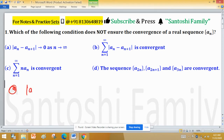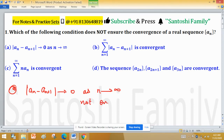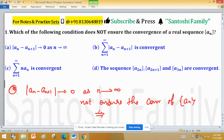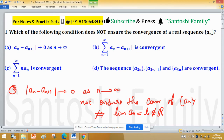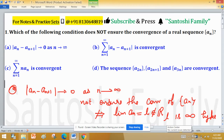Option A is: mod of an minus an+1 tends to 0 as n tends to infinity. 'Not ensure convergence of an' means it does not imply that the limit of an equals some real number l. In other words, the limit may be infinity — positive or negative — so the limit of an will not be a real number.